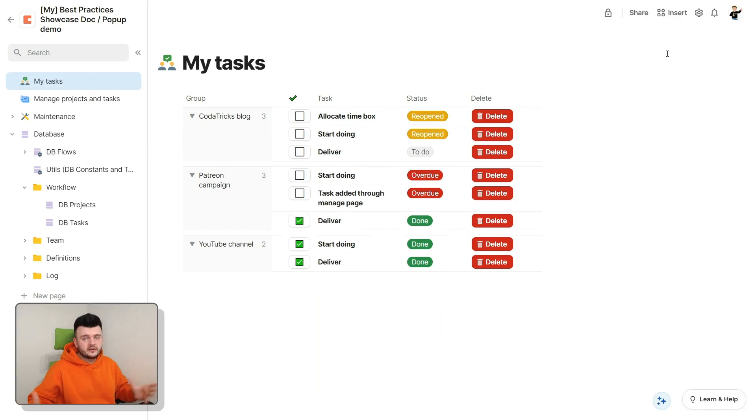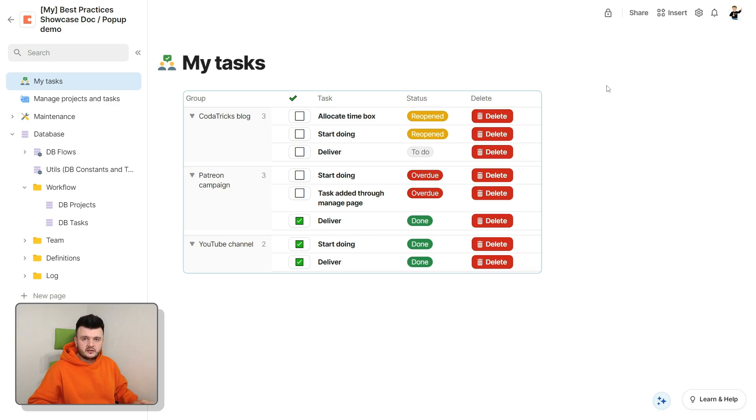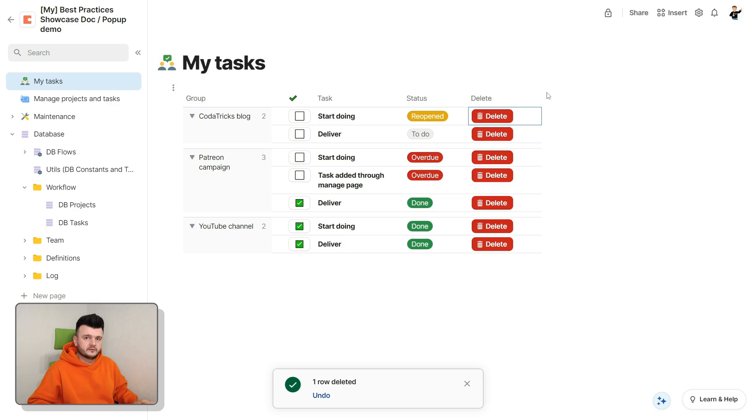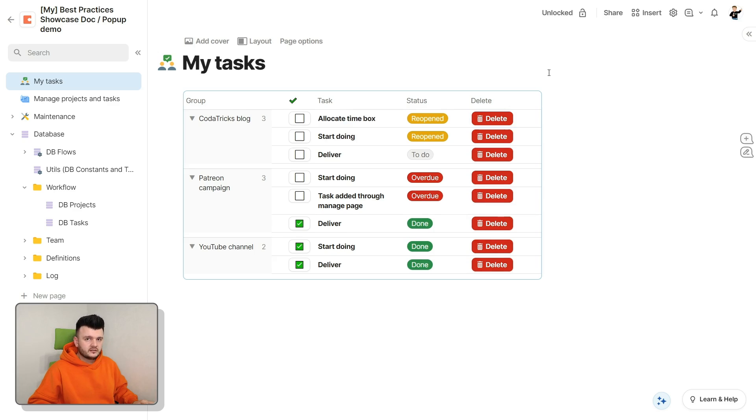Okay, here's our sample doc. A simple task tracker, nothing special. In our table of tasks, we have a delete button, which deletes the row right away. This will be our destructive action that we will try to cloak with a confirmation dialog.